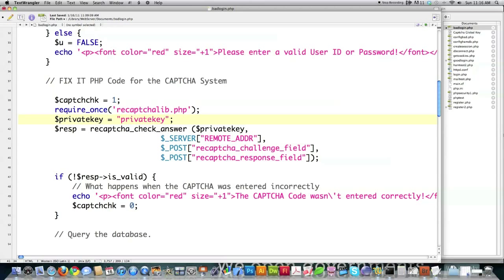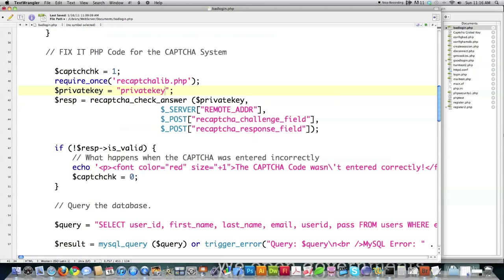And then I'm going to be pulling in all this code right here. This is where you insert your private key as I showed you before. And here's an error message. And here I set the CAPTCHA security variable to zero, which is going to be equal to false. Okay. So that's all that's going on there. I just copied and pasted that from the last tutorial.